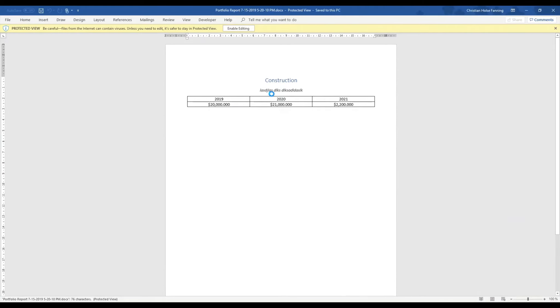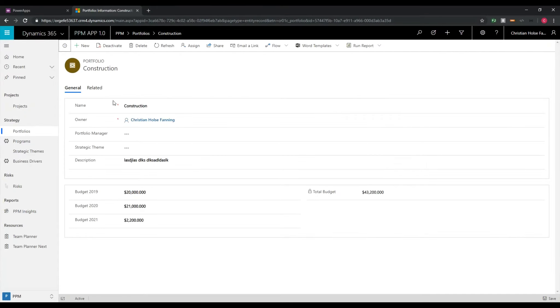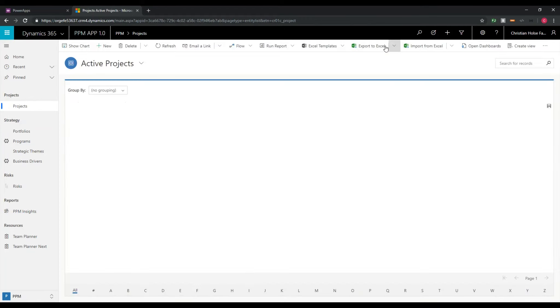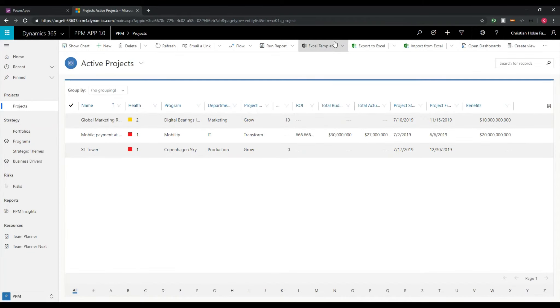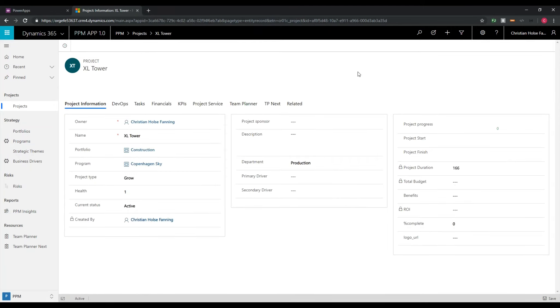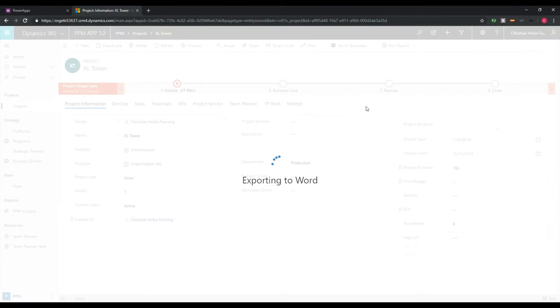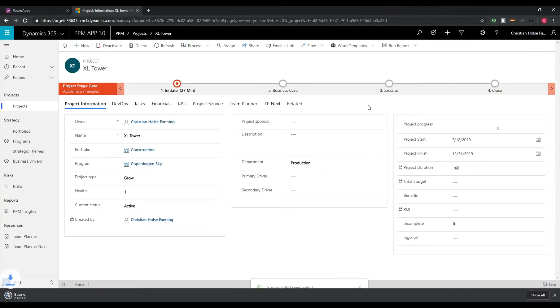Now obviously this is a very simple and not very nice looking entity. If we go back into PowerApps and go to projects, I created a different Word template here. Word templates and you can see I got a business plan template here.